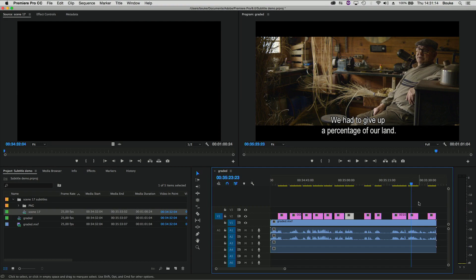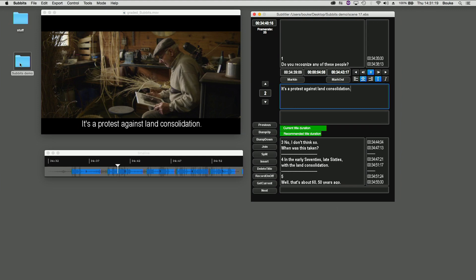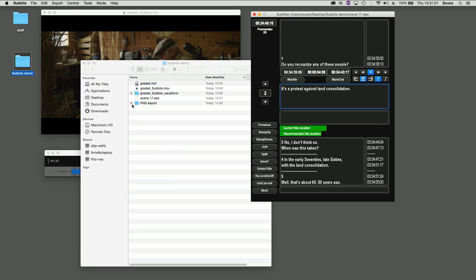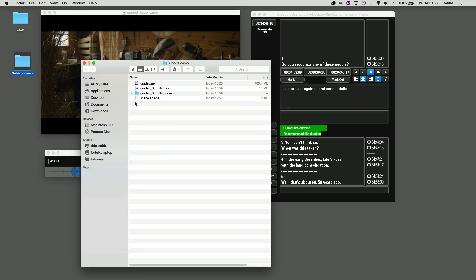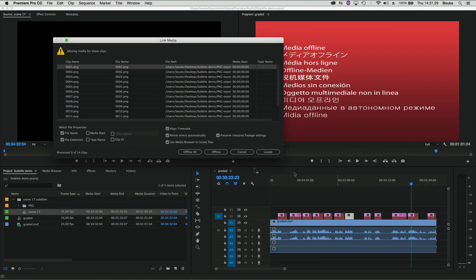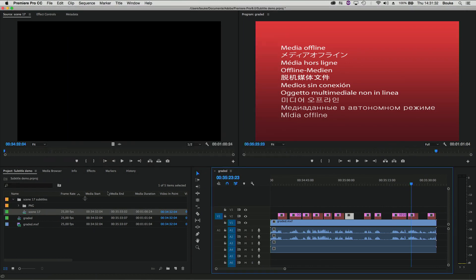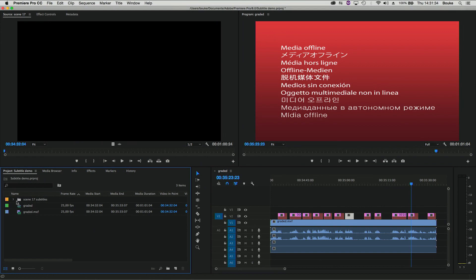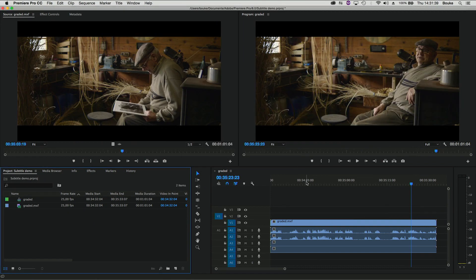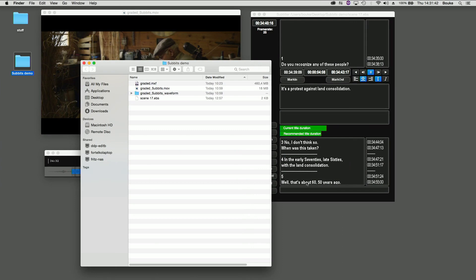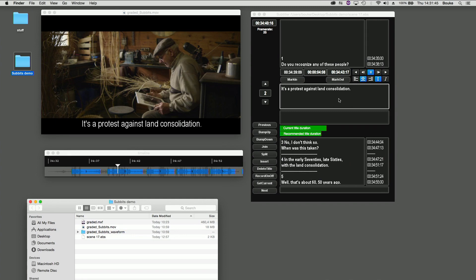First, let me show you how I got this set up. The titles are rendered by my application and they are here. Let's trash this entire folder and it should be offline now. So this is Subbets, my subtitle application — but this is only about the Premiere workflow.